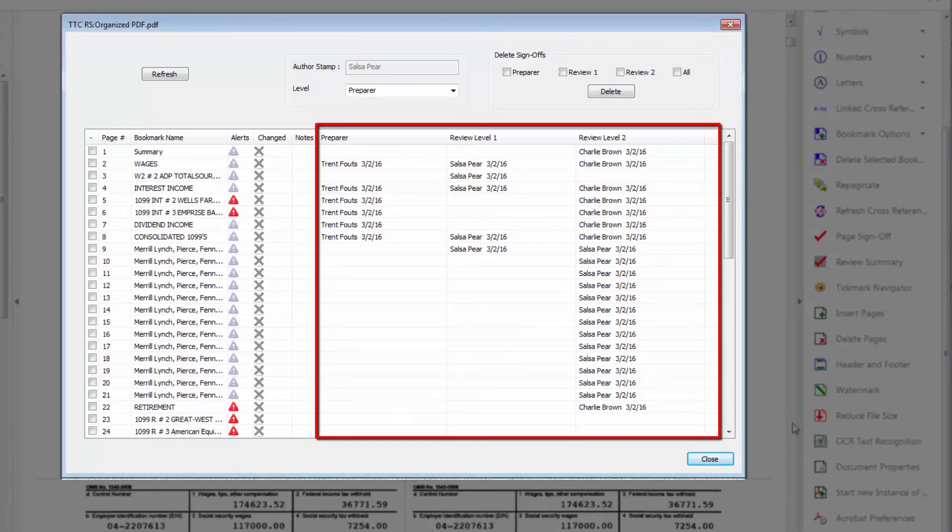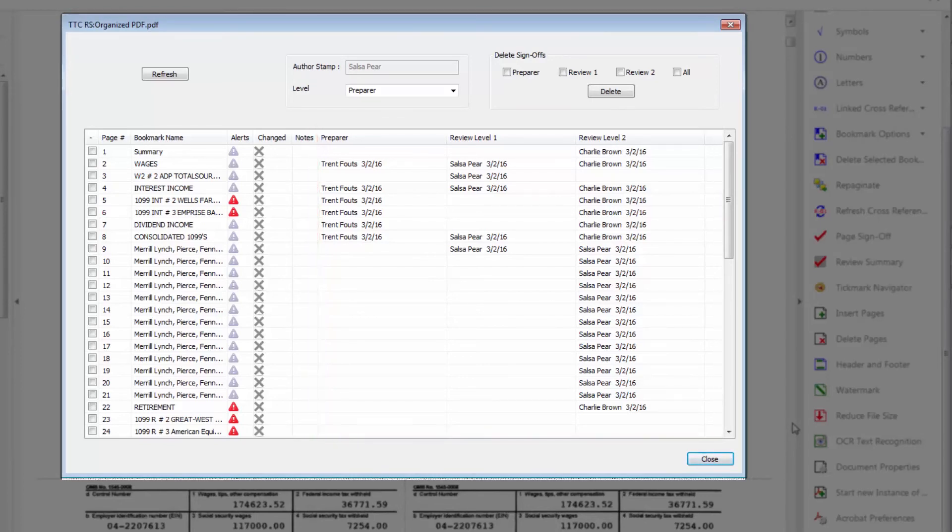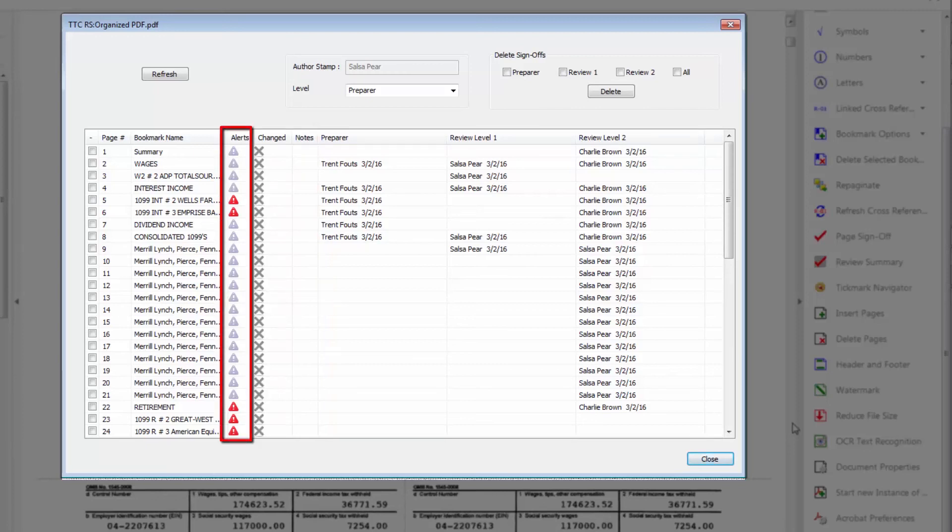You can set alerts within the documents to bring attention to others reviewing the document.